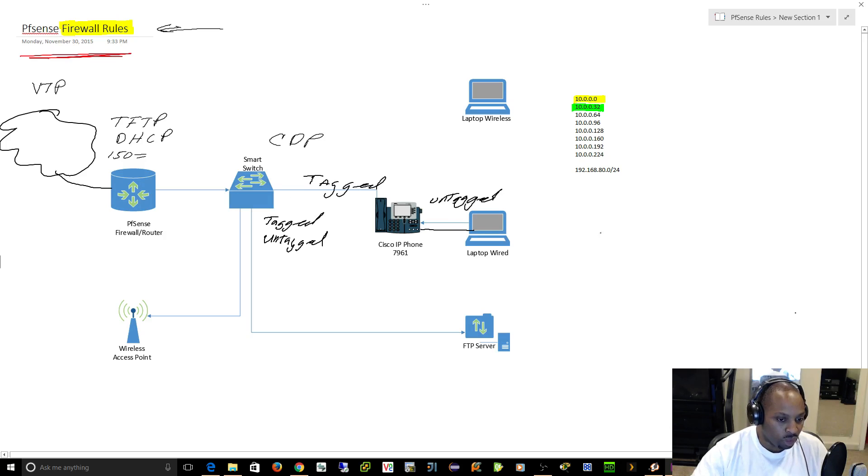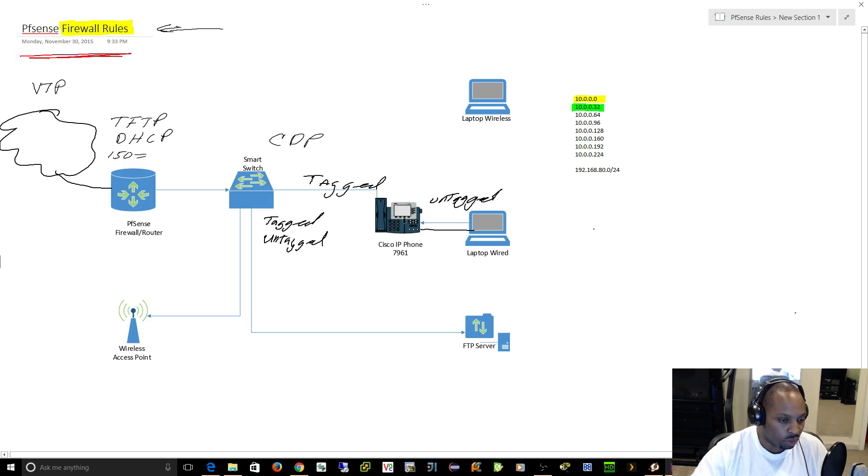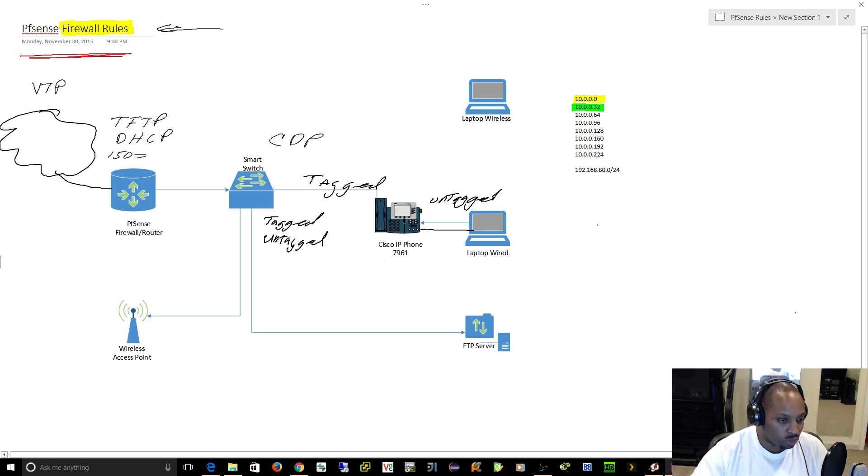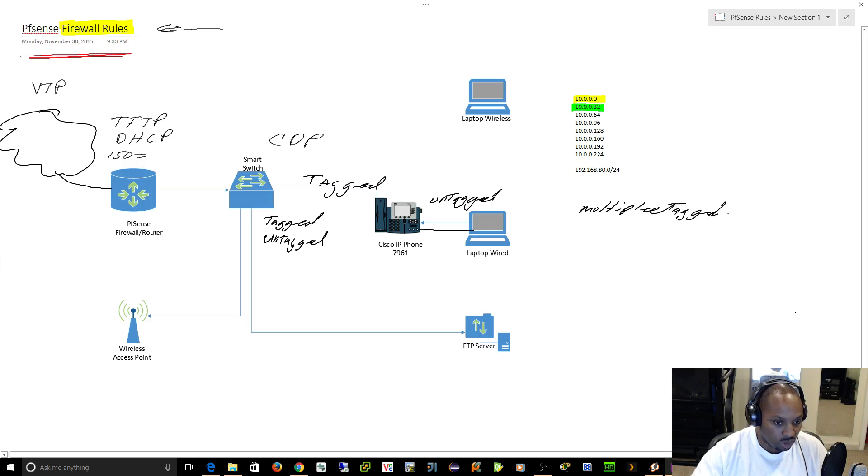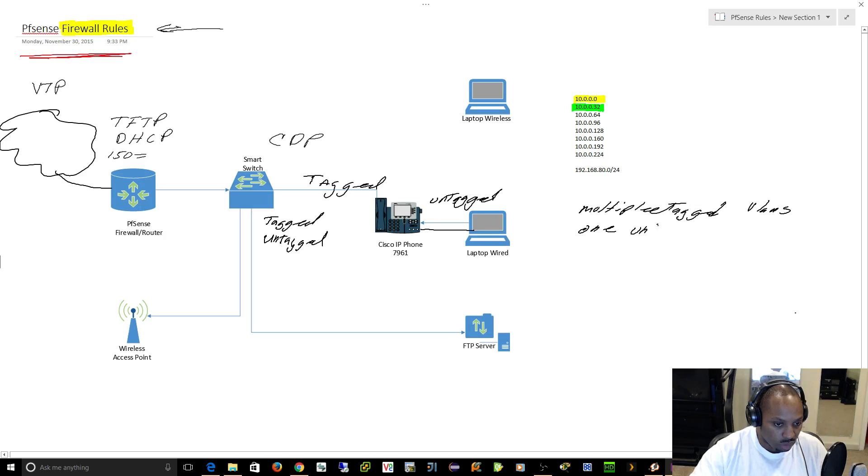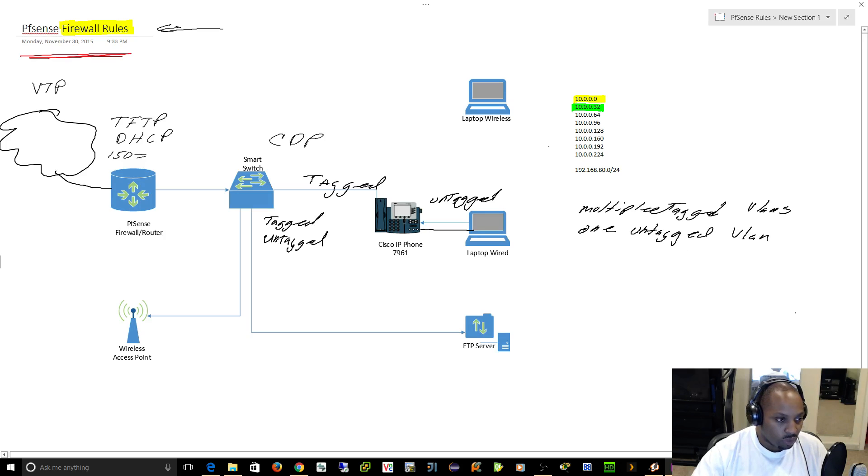Here's the thing about a switch: you can put multiple VLANs on the same port as long as they're tagged. You can only put one untagged VLAN on the physical port. So multiple, multiple, multiple tagged VLANs, but only one untagged VLAN.